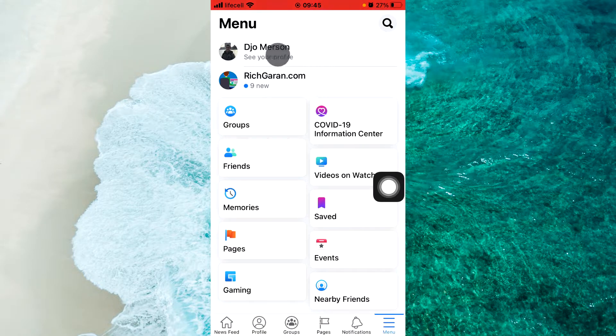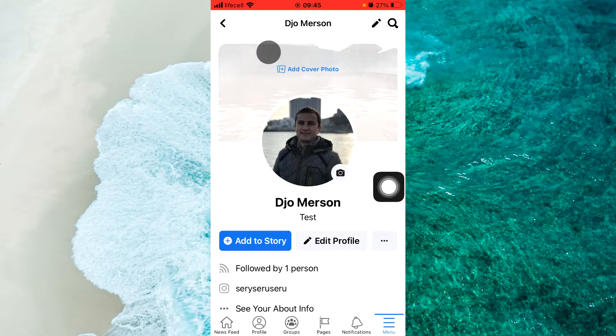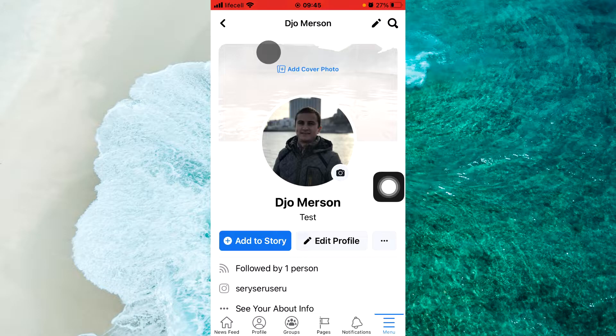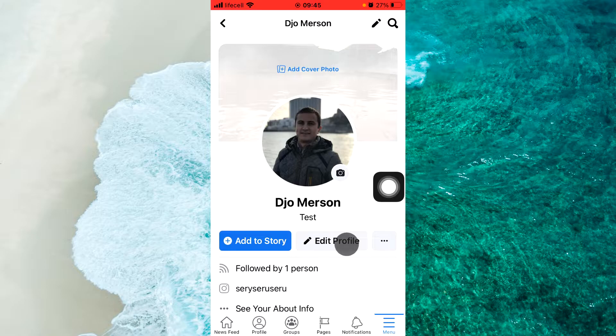Next step, click on see your profile. After that, near Add Story, click Edit Profile.